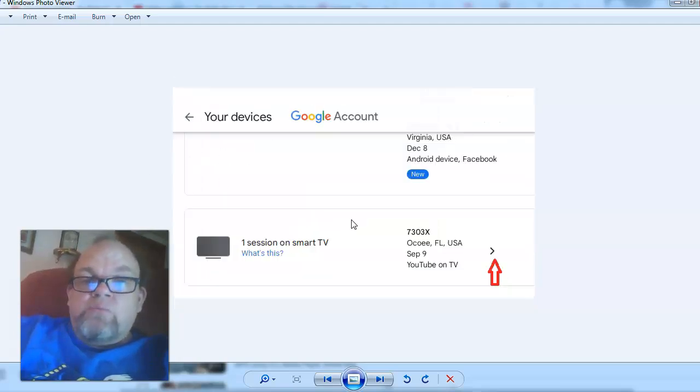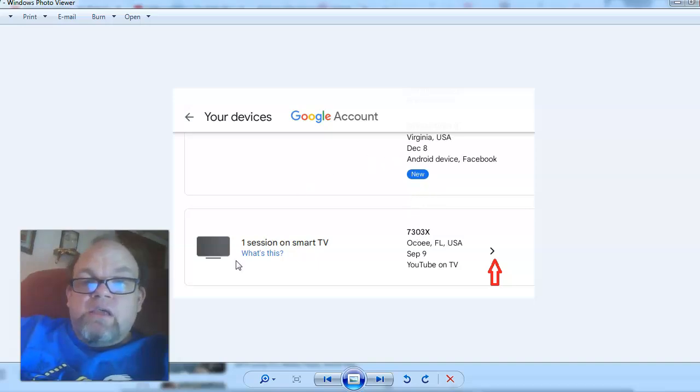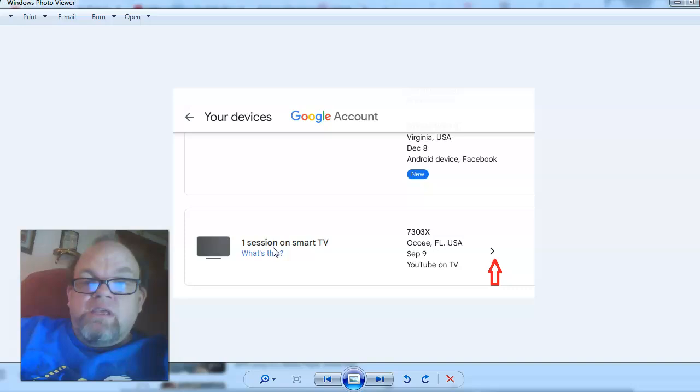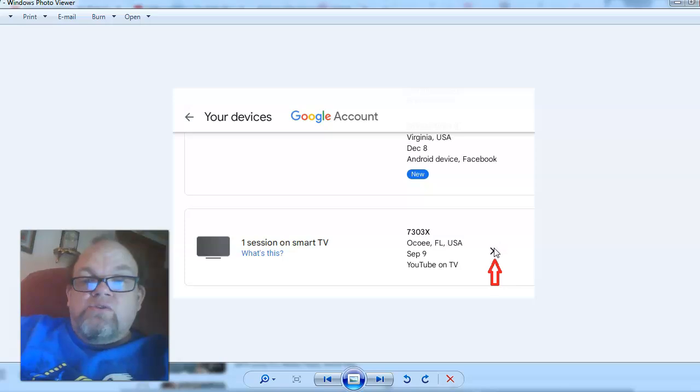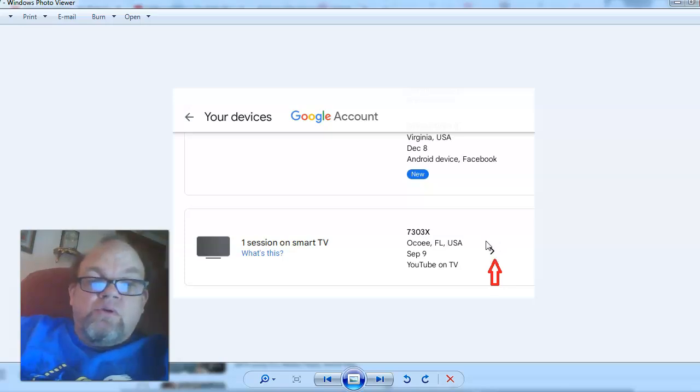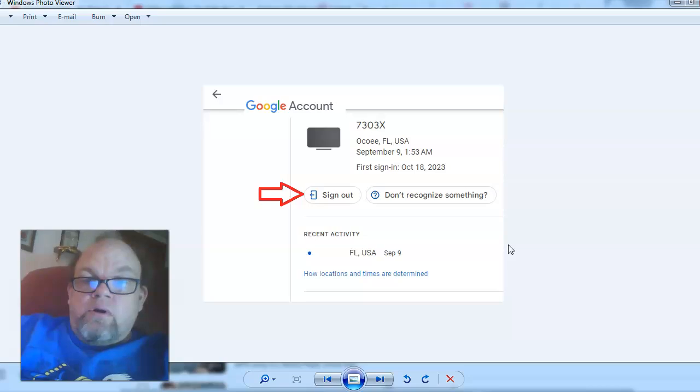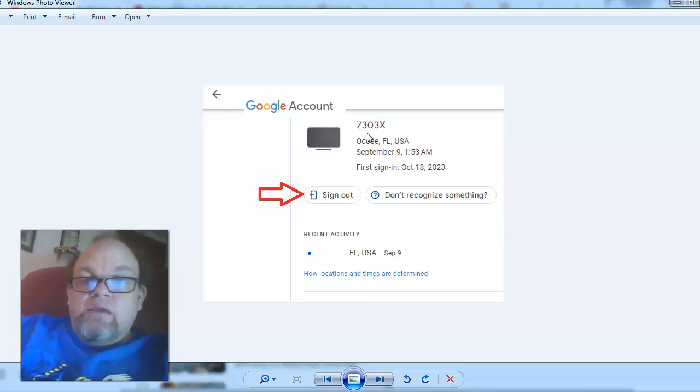From there, it's going to pop up the devices. Right here, it's got one session on smart TV. This is the TV right here. If you recognize it, click on this little arrow here, the forward arrow. That's my TV.